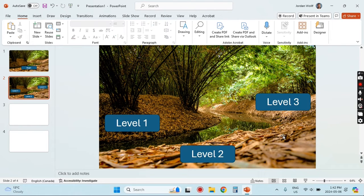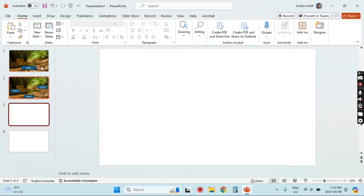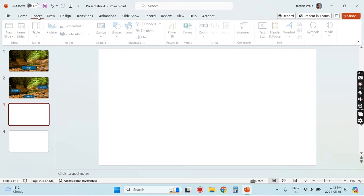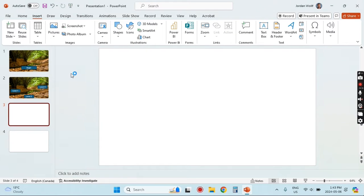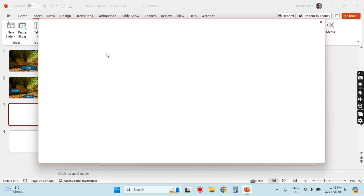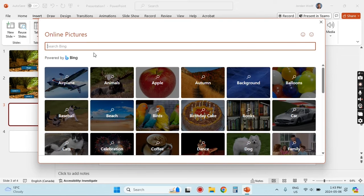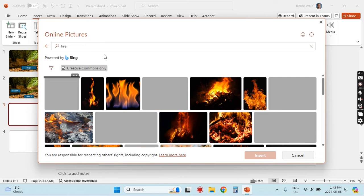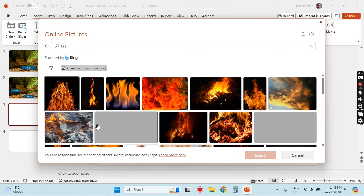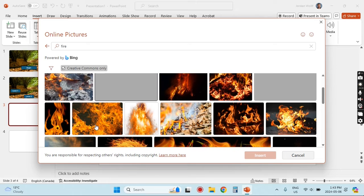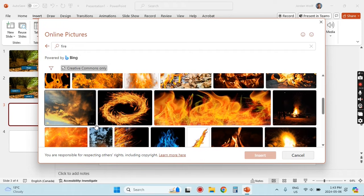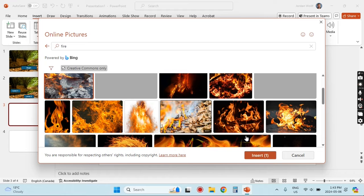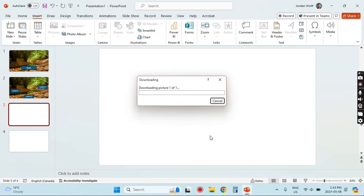The idea is that when your player clicks one of these level buttons it will take them to that level of the maze. On slide three I'm going to make this our losing slide — so whenever a player loses they'll be directed here. I'm going to use a picture of fire to represent that they have burnt their chances, so I'll use this one.